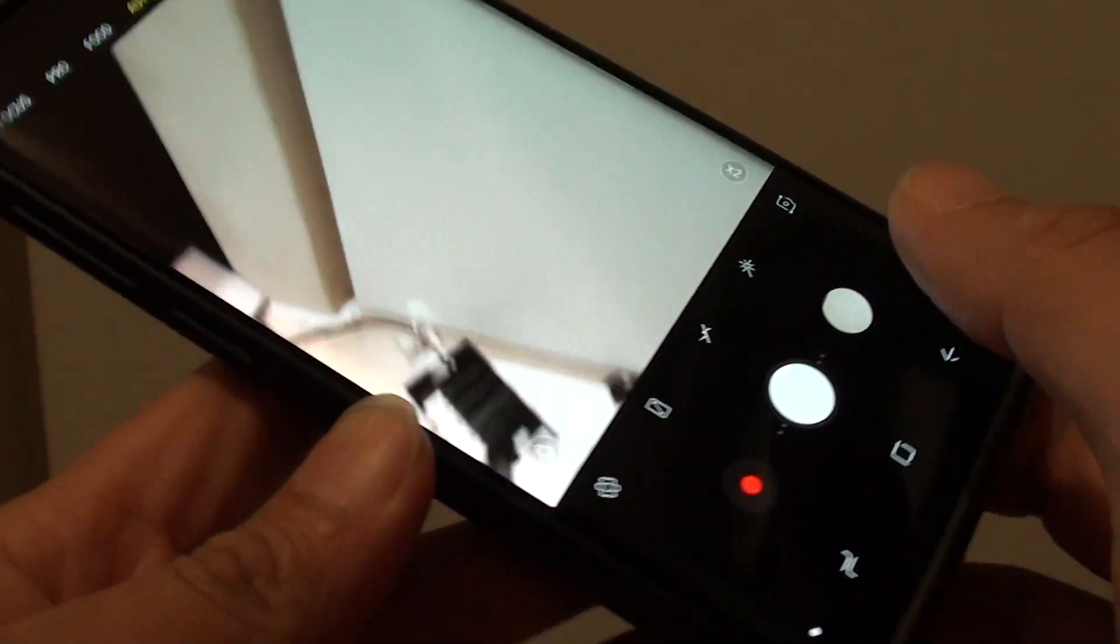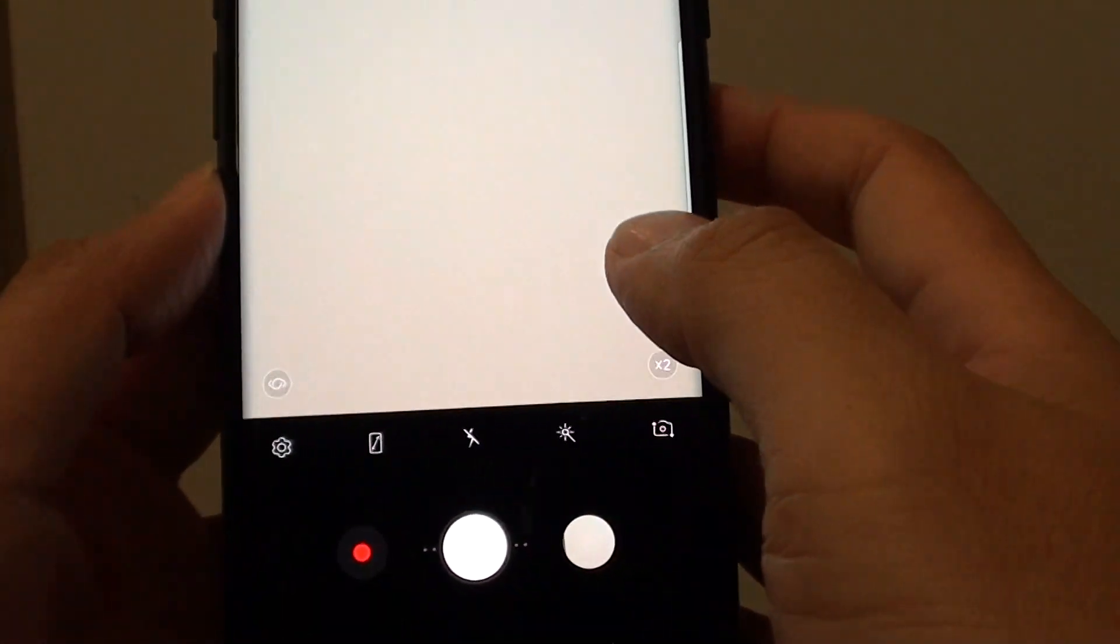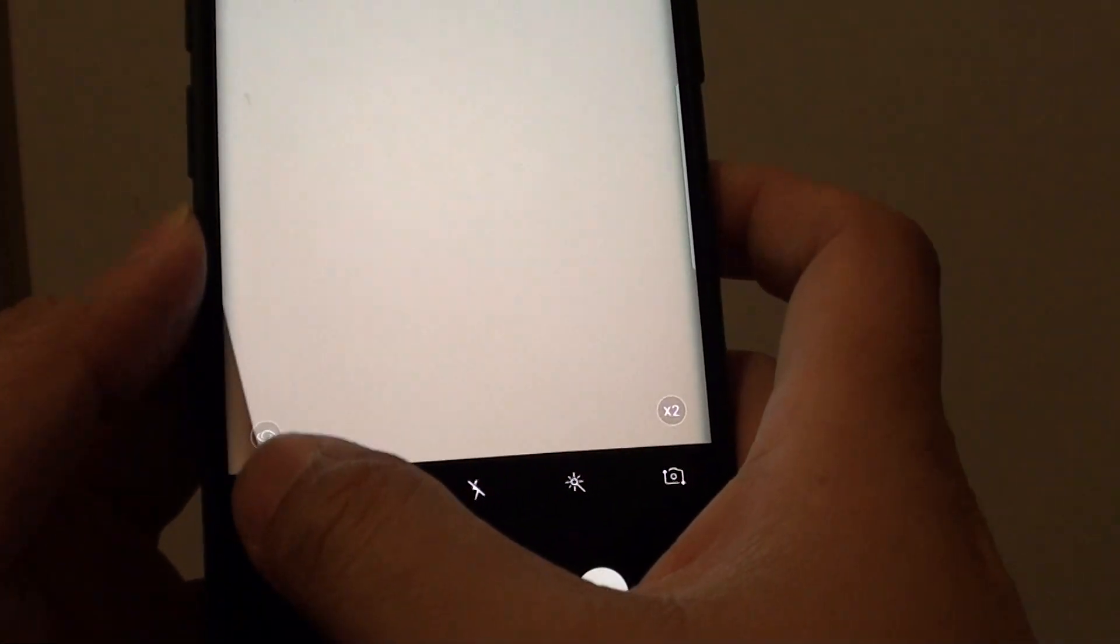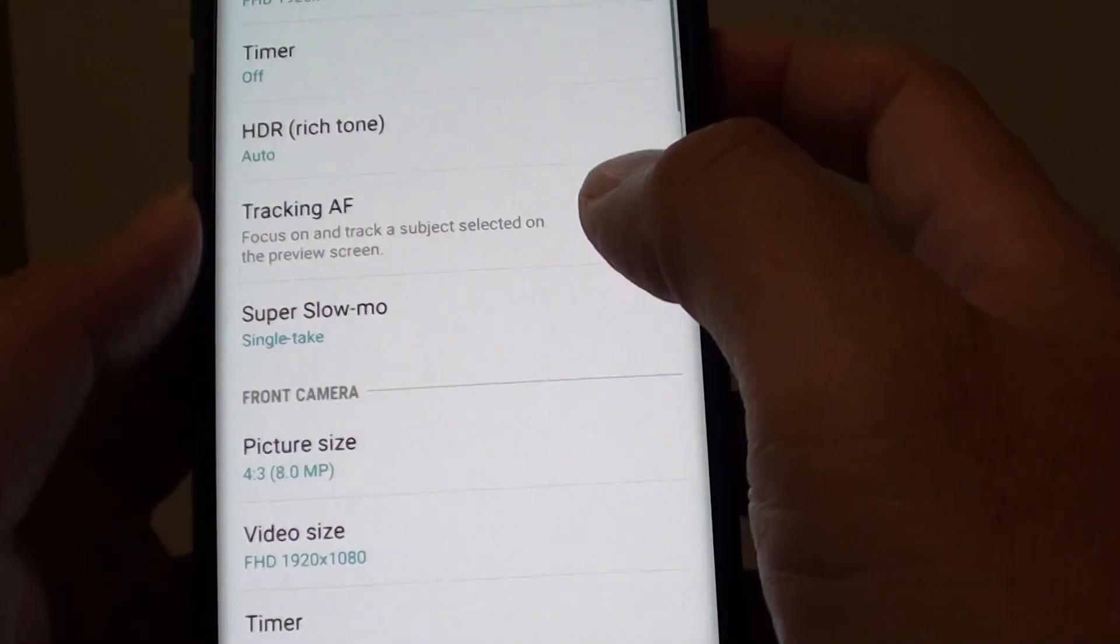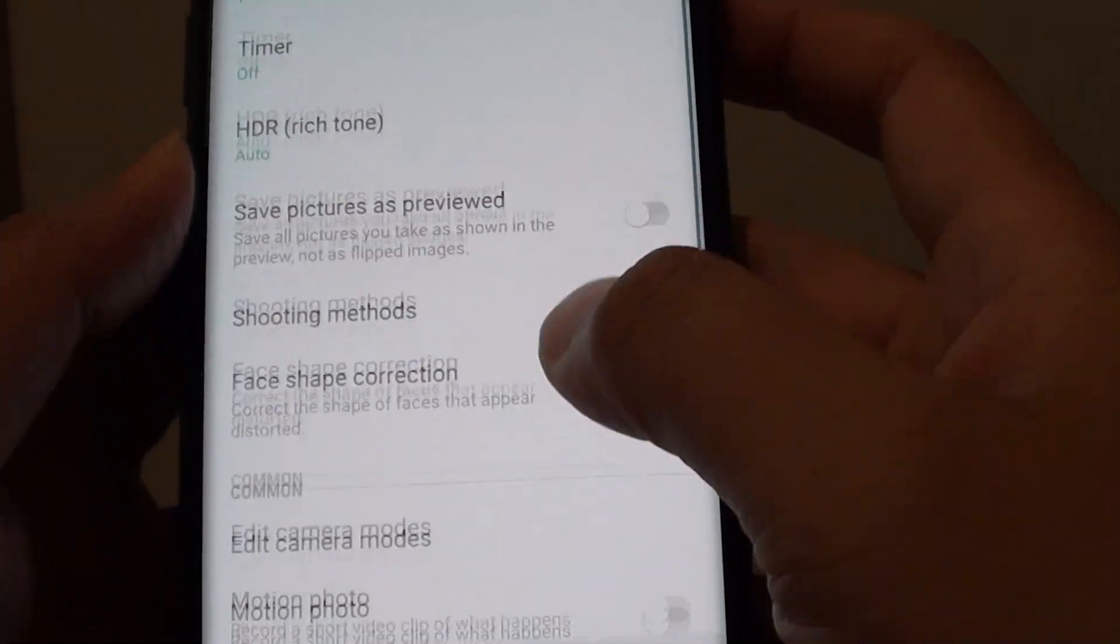Now some people may find it annoying because they want to continue to take more photos after that. So if you do not like this feature, you can simply go in here and turn it off.